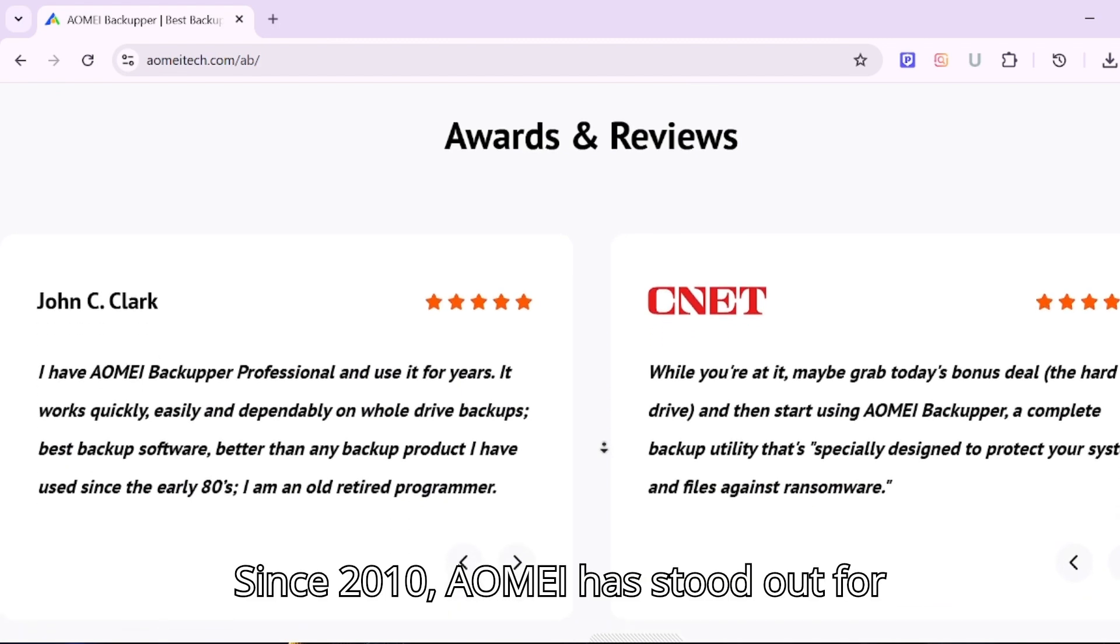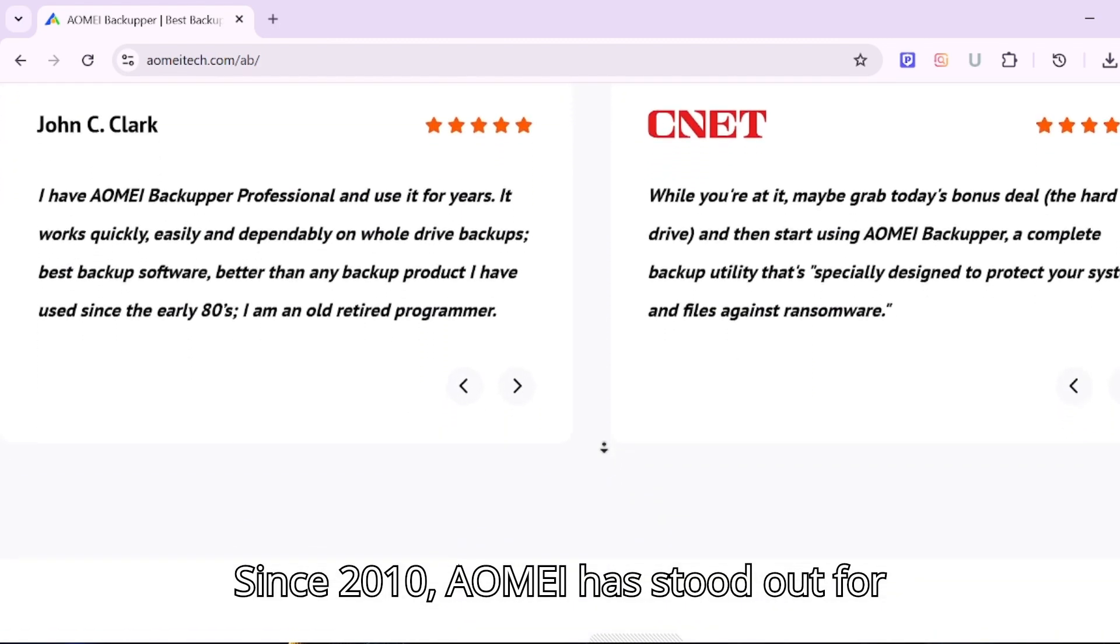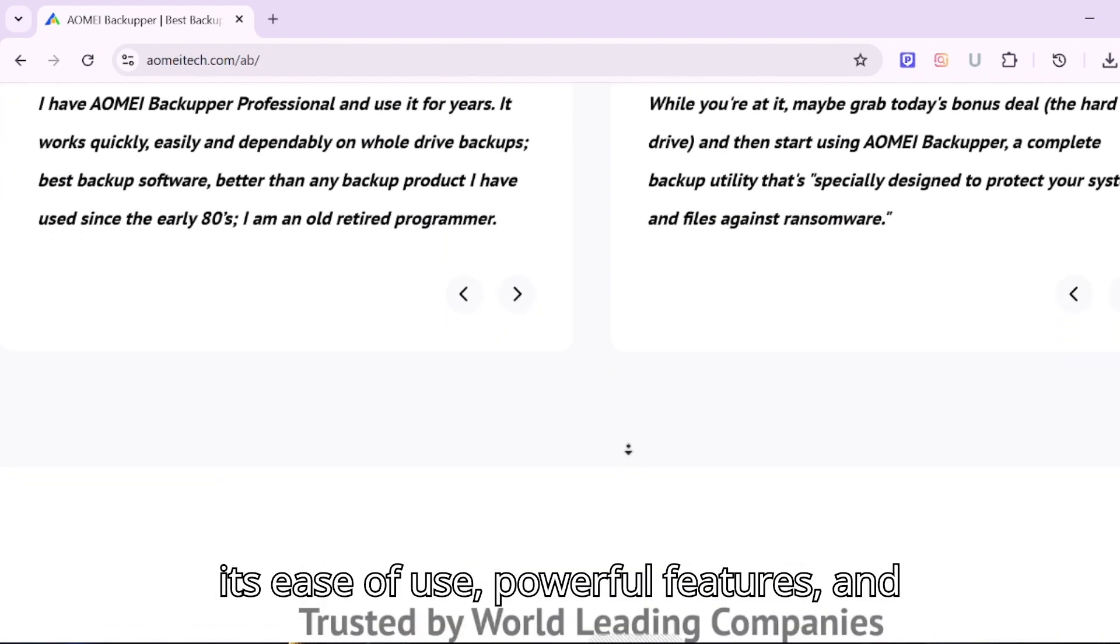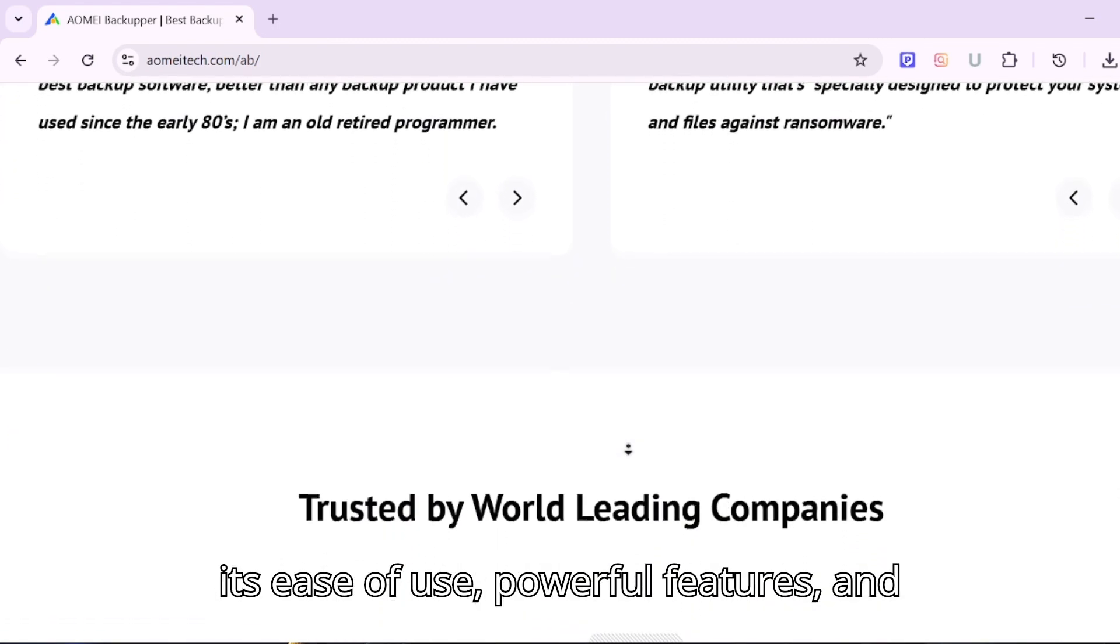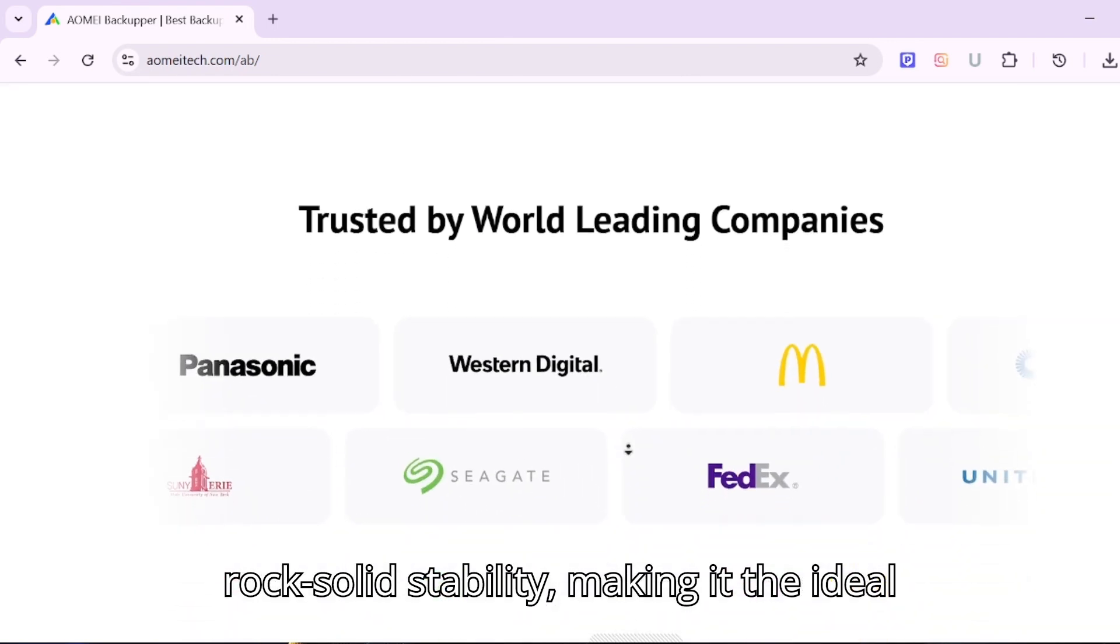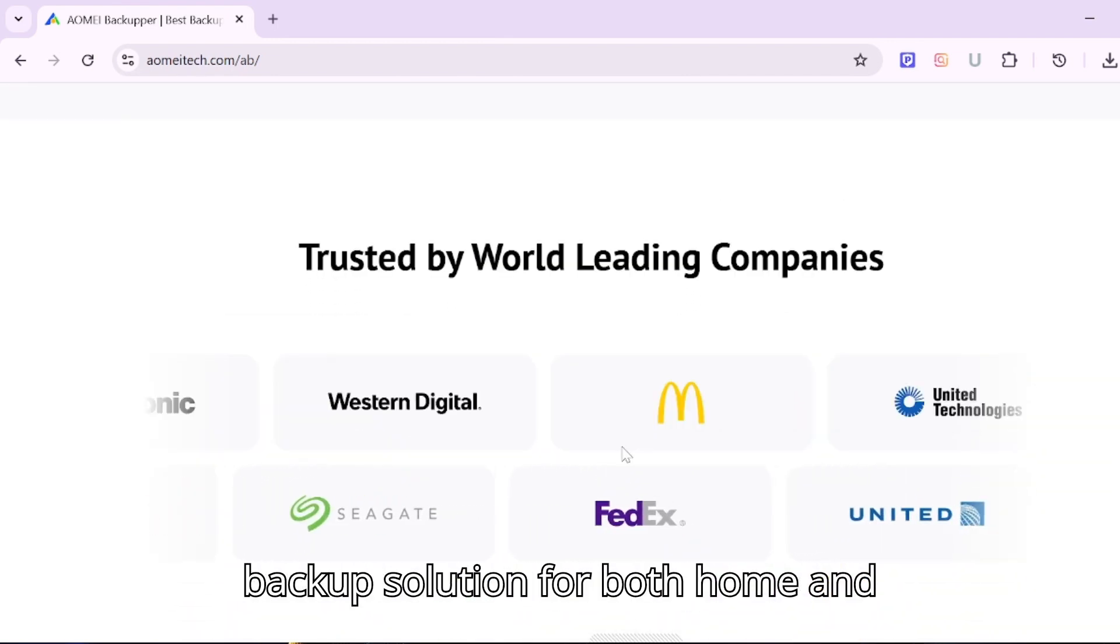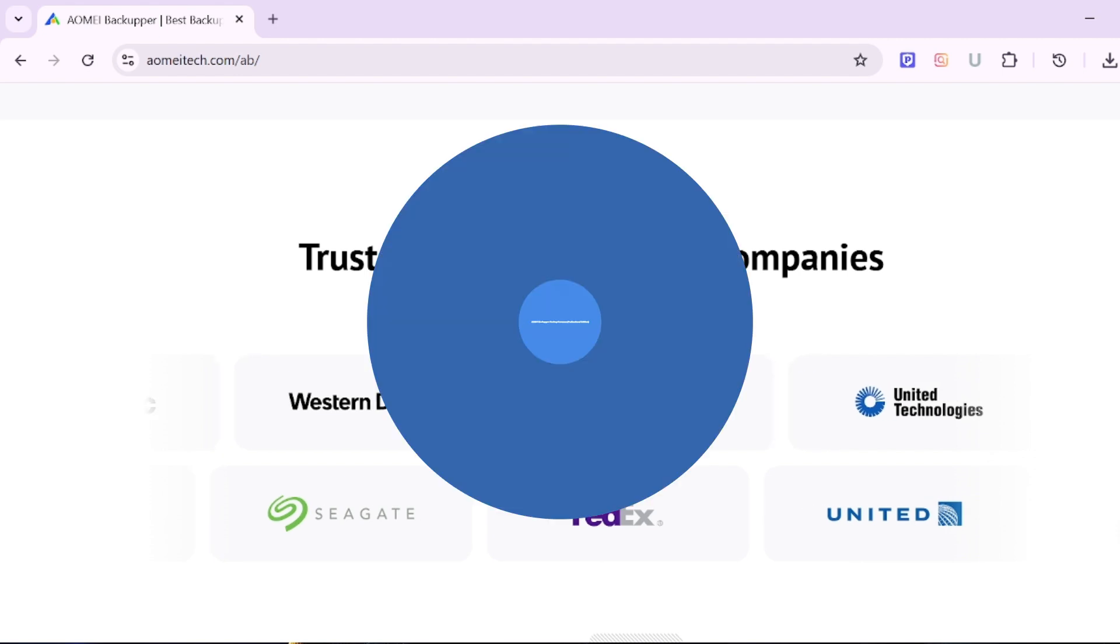Since 2010, AOMEI has stood out for its ease of use, powerful features, and rock-solid stability, making it the ideal backup solution for both home and business users.